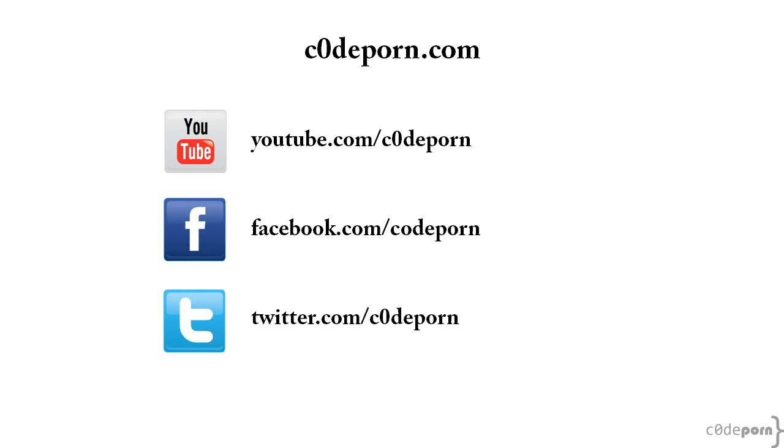All right, that's it for this episode. Be sure to subscribe to our channel, follow us on Twitter and Facebook, and visit codeporn.com when you have nothing better to do. See you next time.